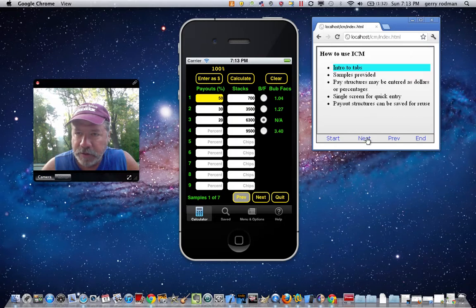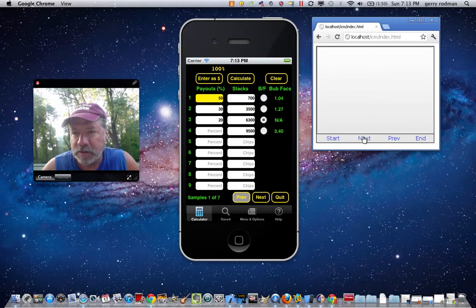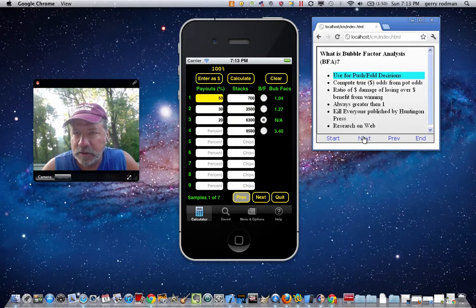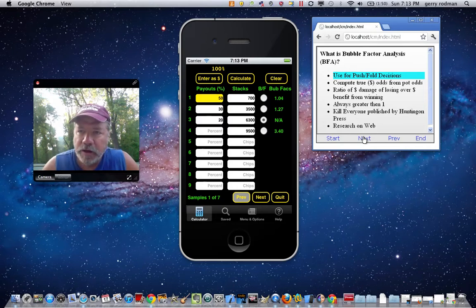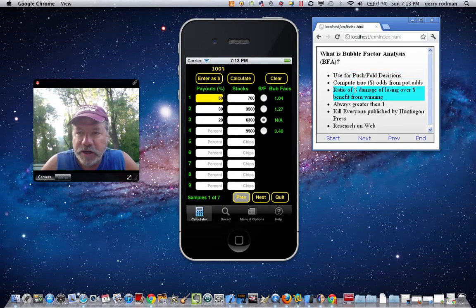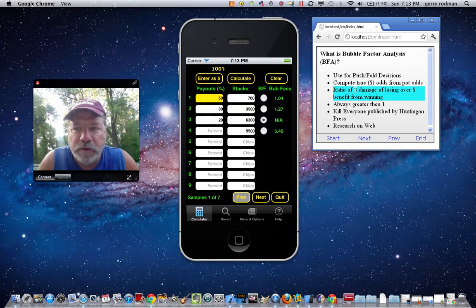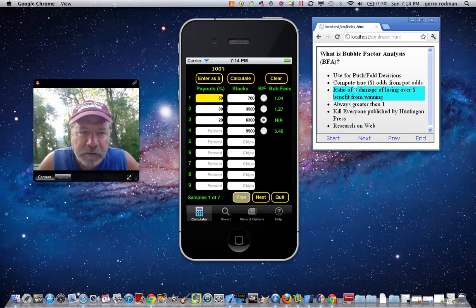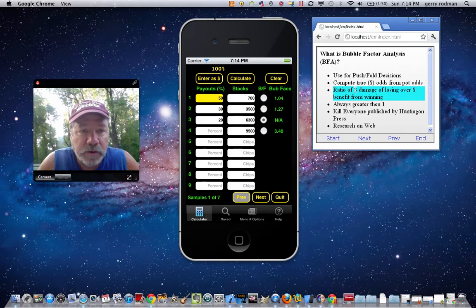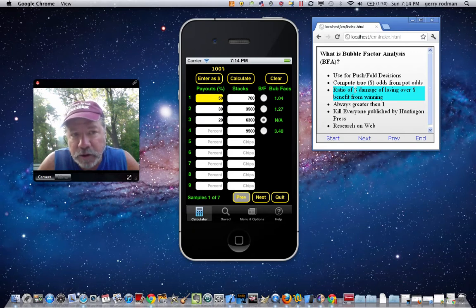Let's talk about what bubble factor analysis is. It's used for push-fold decisions. What it is, is the ratio of the dollar damage of chips lost over the dollar benefit of winning the same number of chips. According to ICM theory, chips lost always hurt you more than chips won would help you.